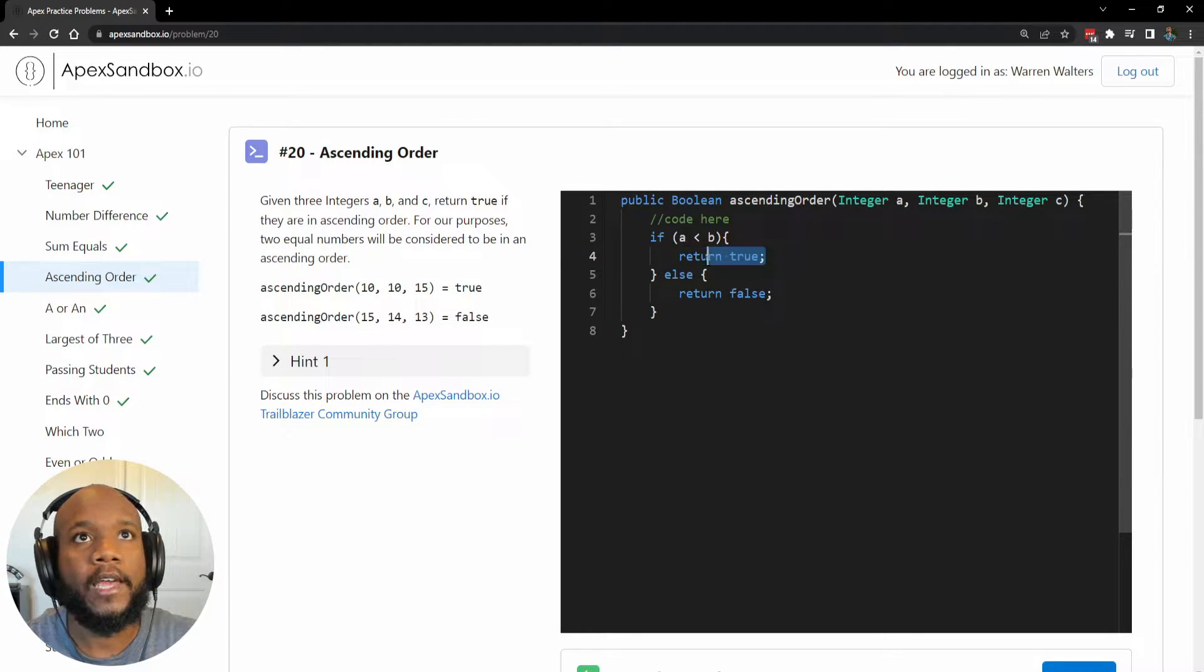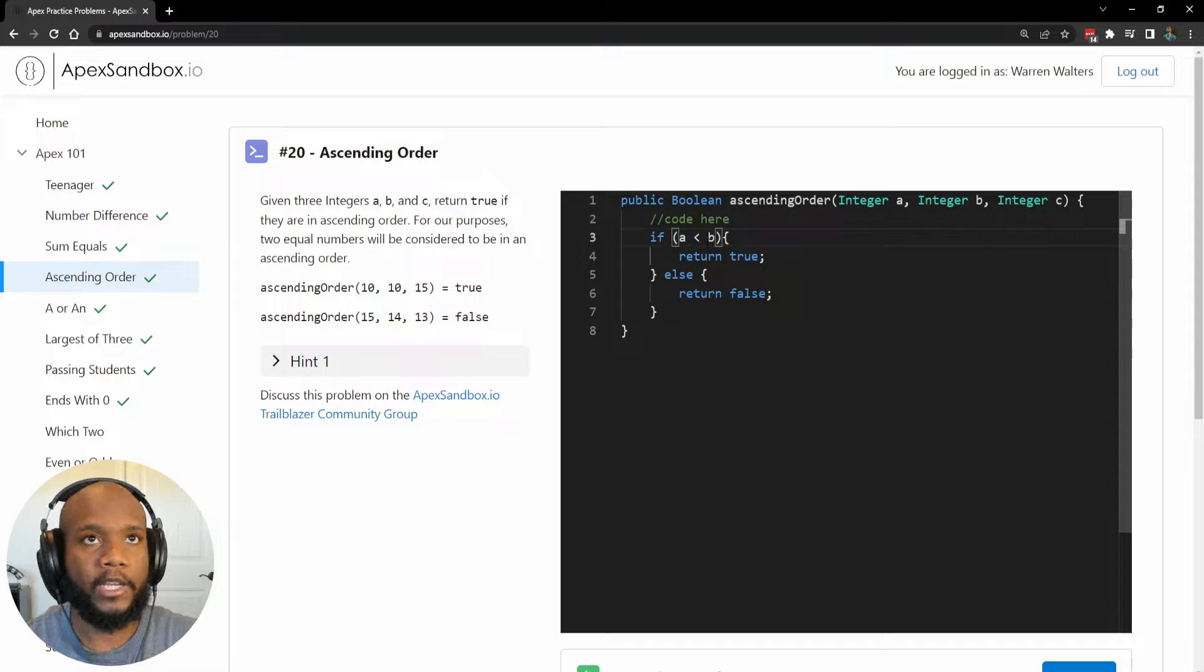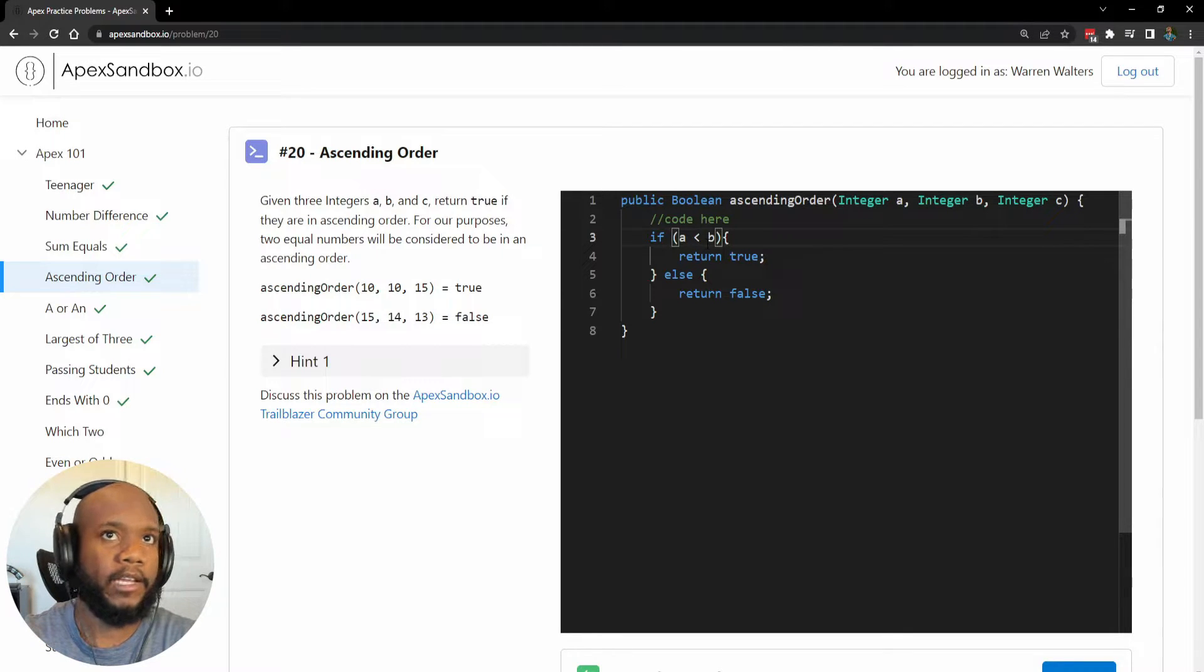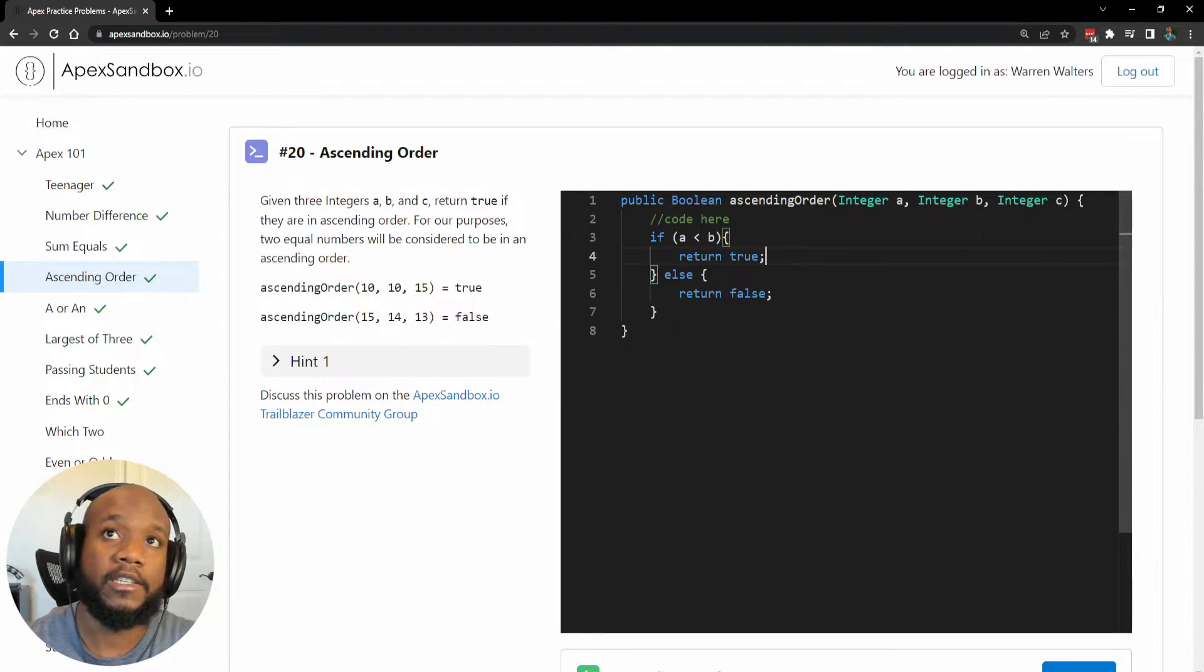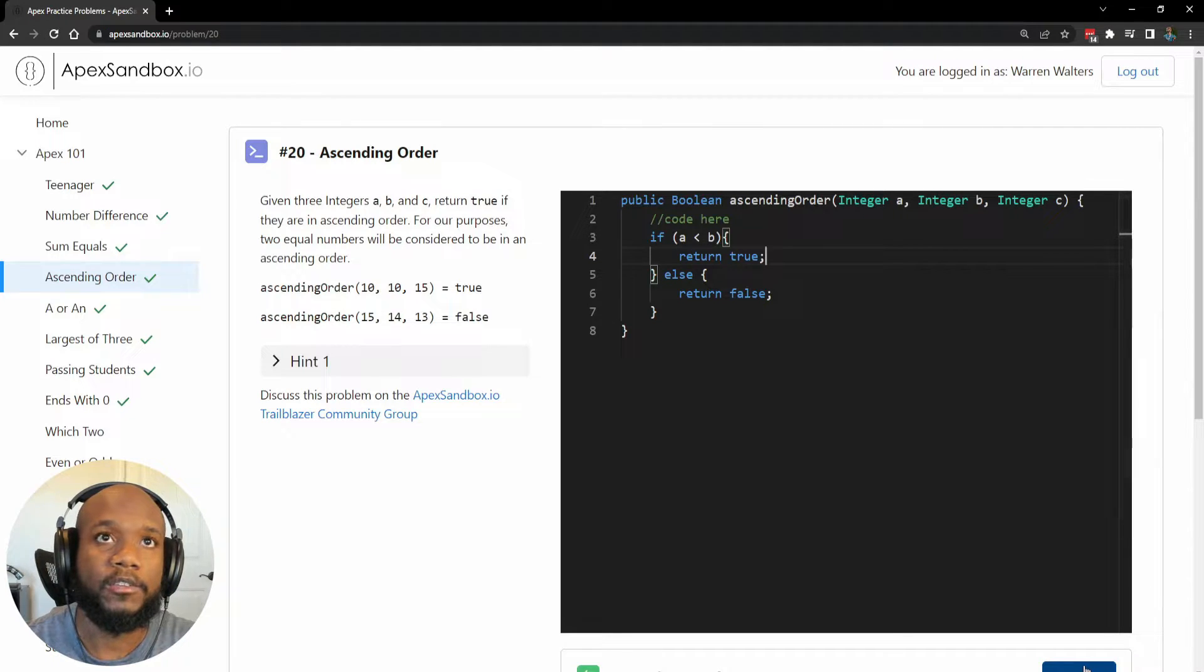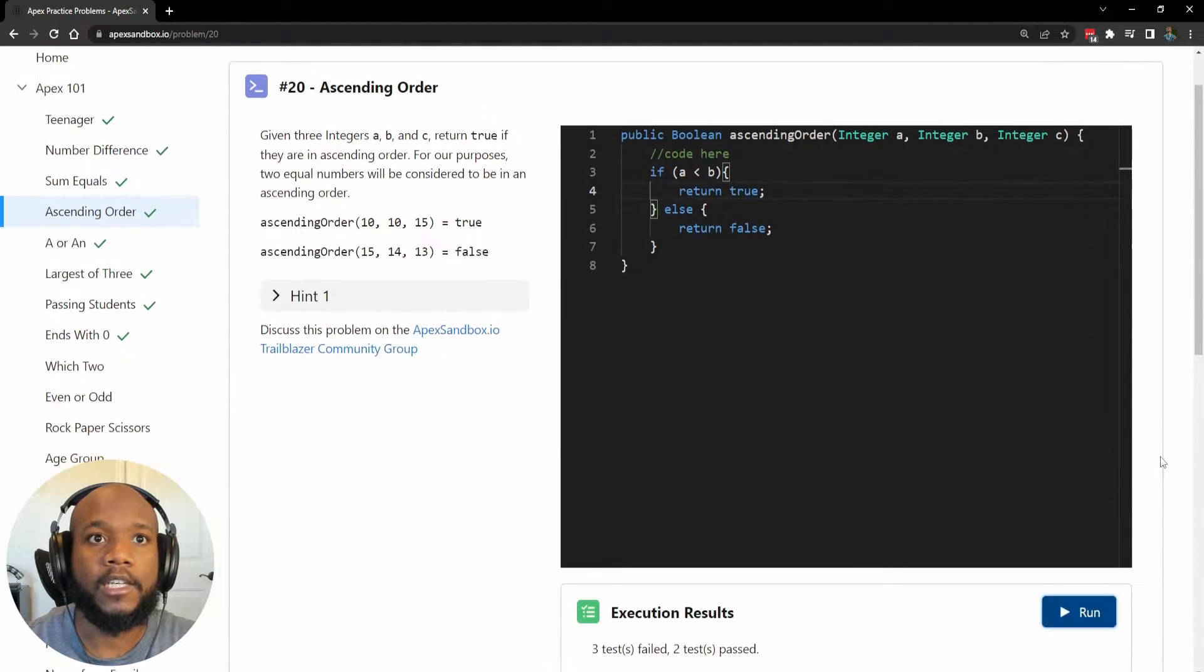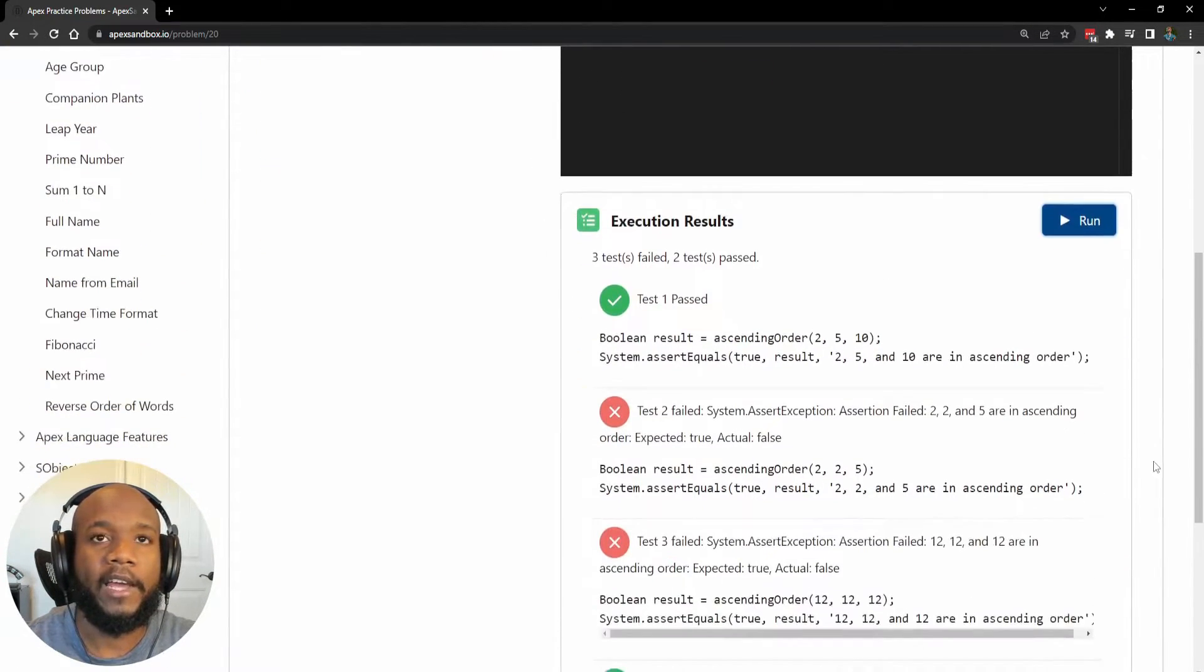So we want to say if A is less than B we're doing great, let's return true for now, but we actually need to continue on because we have more values. But let's run this for right now and see what happens.